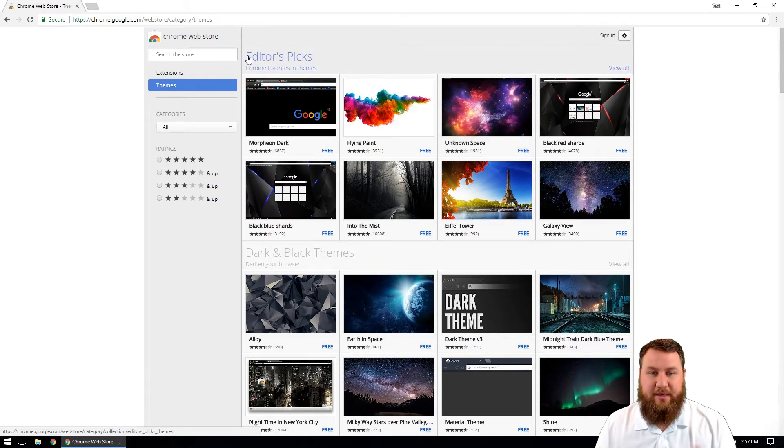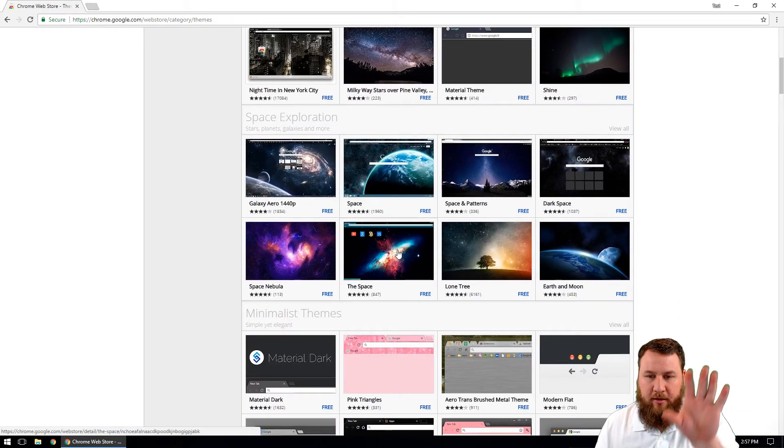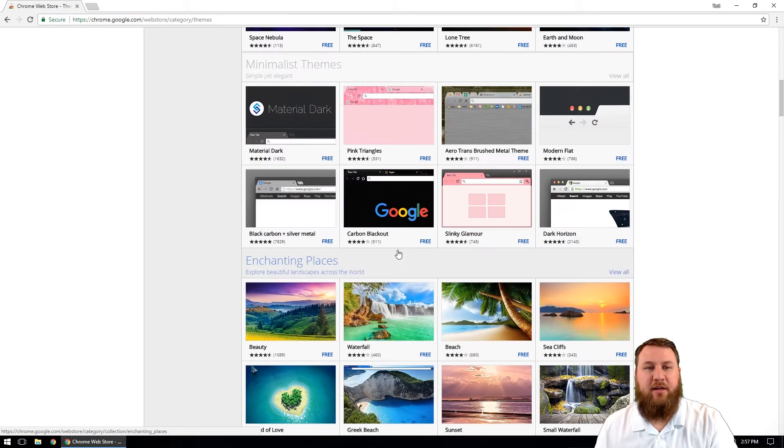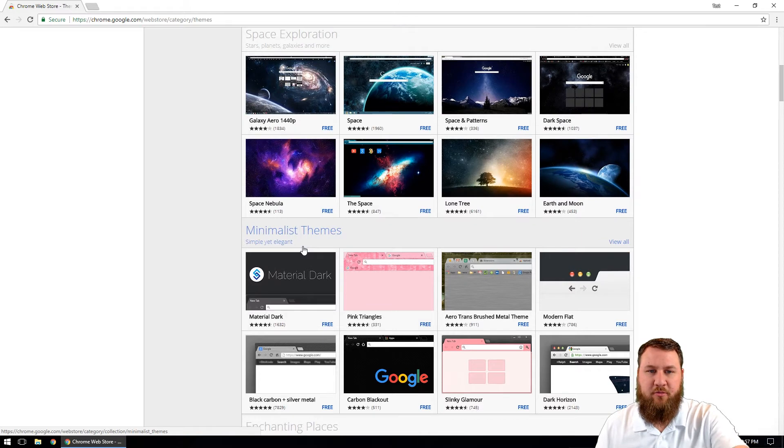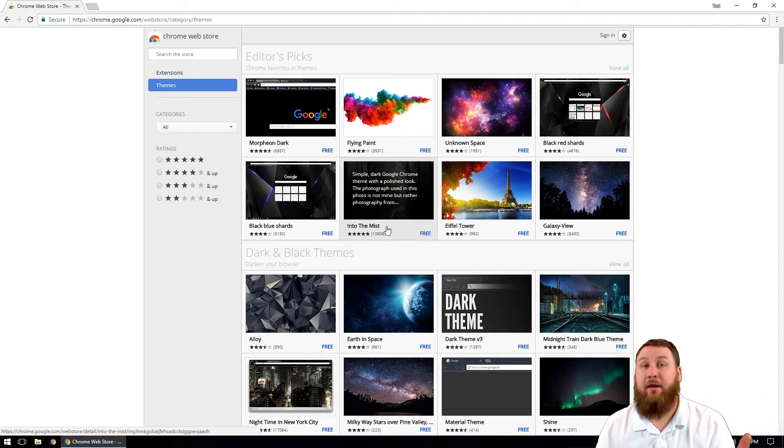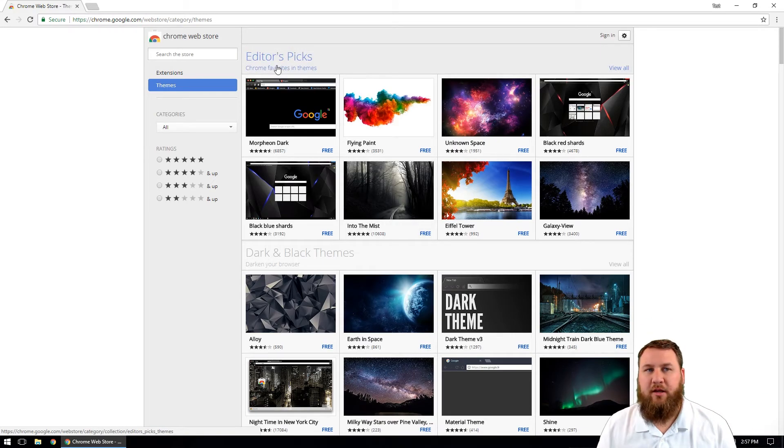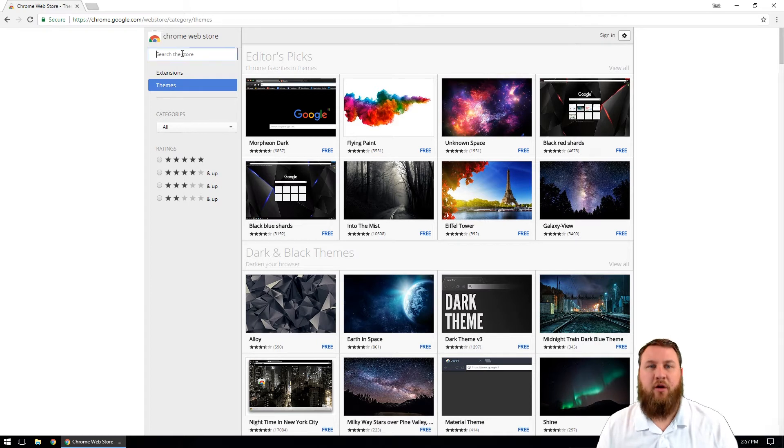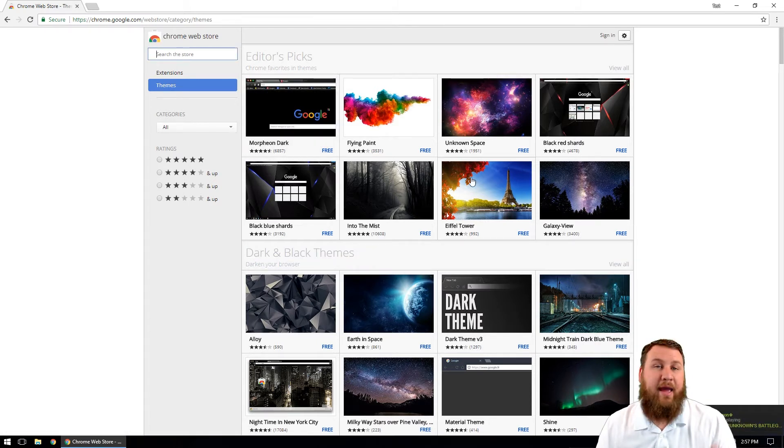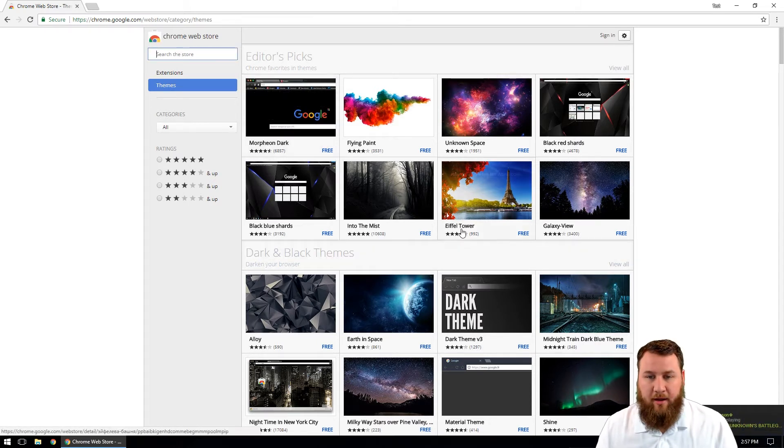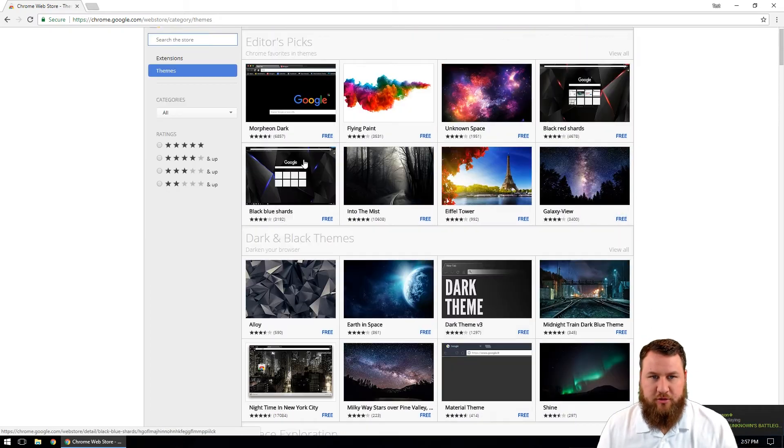So like I said, you've got a whole thing of themes in here from enchanting places to minimalistic themes, space exploration, you name it, it's probably going to be in here. So just come up into the search the store and just type in something that would interest you, and you'll have an option as to which ones you can choose.